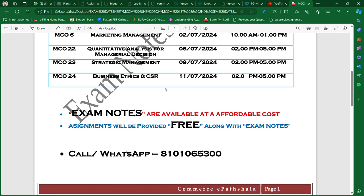Thank you so much for watching this video. If you need notes, you can join our group — it's only 200 rupees per paper, and assignments you will get free of cost. You can call me or WhatsApp me at 8101065300. Thank you so much, take care, bye.